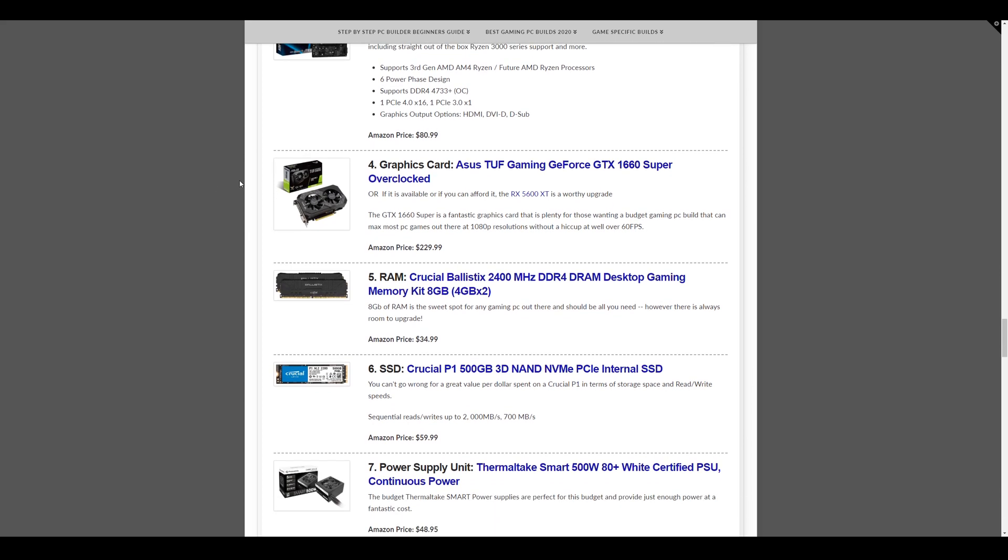The graphics card we have is the Asus TUF GTX 1660 Super, overclocked version of this card. Or if you can afford it and want to bump it up to a better card, if you have a little more to spend, you could bump it up to an RX 5600 XT, which is a worthy upgrade. I think it gets about, if I'm thinking back to the benchmarks, about 15% extra in terms of performance overall. But the 1660 Super is a great card as well. At $229.99.